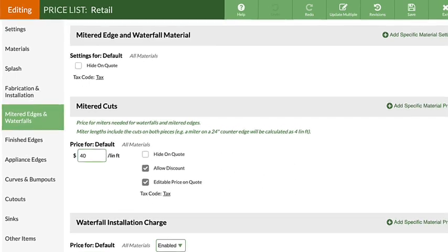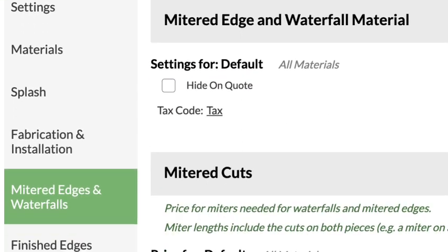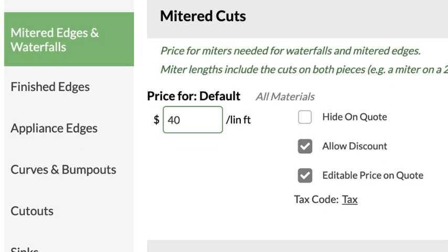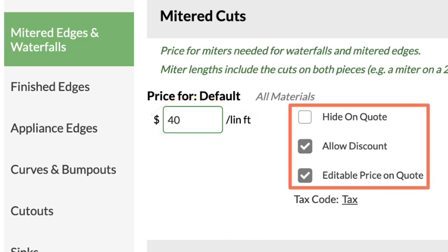The first option is the ability to hide the mitered edge or waterfall material line item in the quote. In the next section, enter the price to charge for mitered cuts, then select or deselect available options.